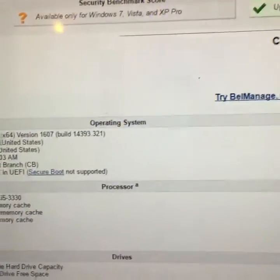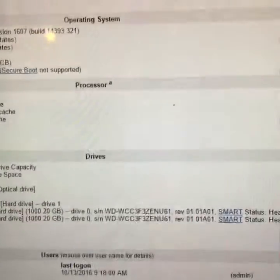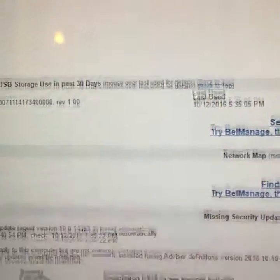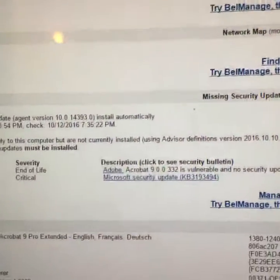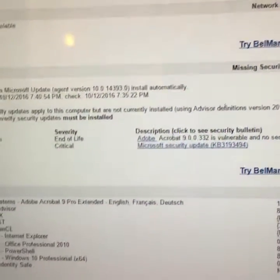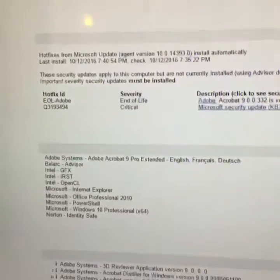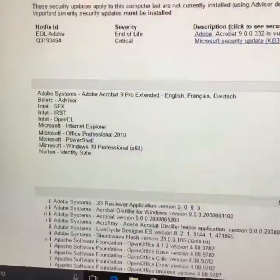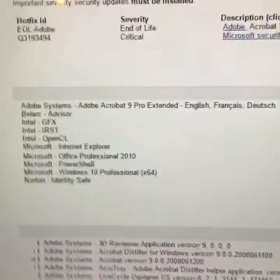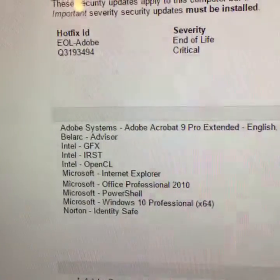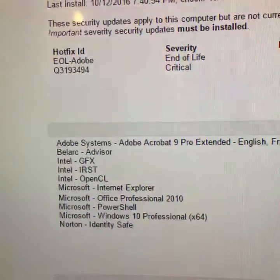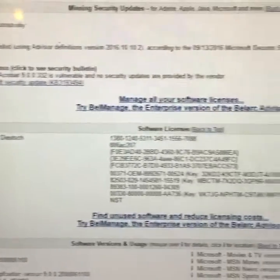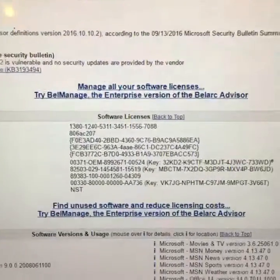One of the most important features with Belarc is the fact that it lists Windows and Macintosh product keys. Product keys are especially important for Windows users, especially if they have to reinstall software. As you can see on this Windows computer, there are the software programs that I have currently installed.